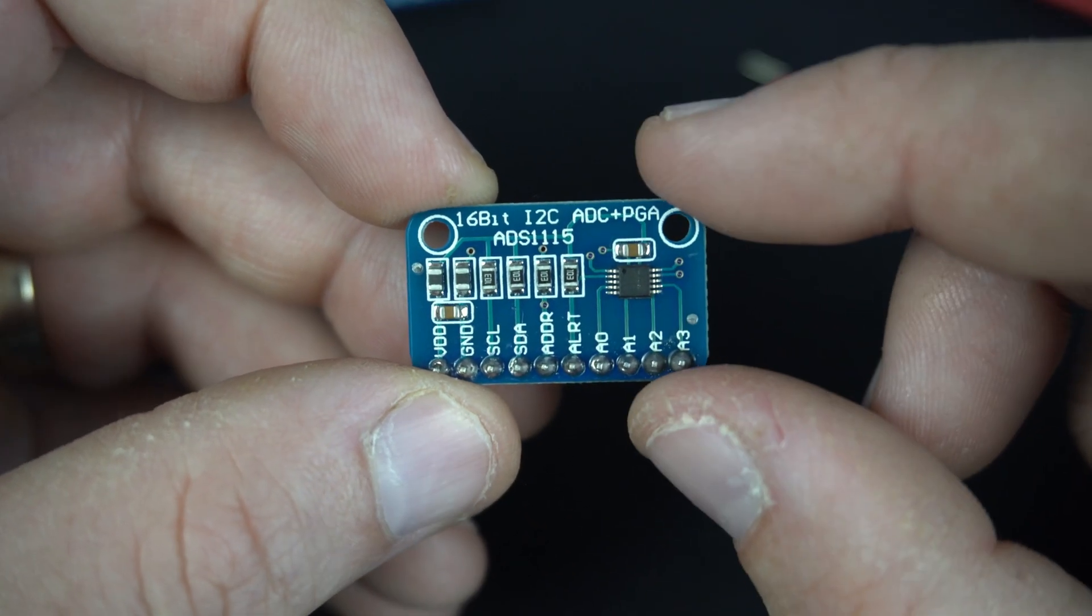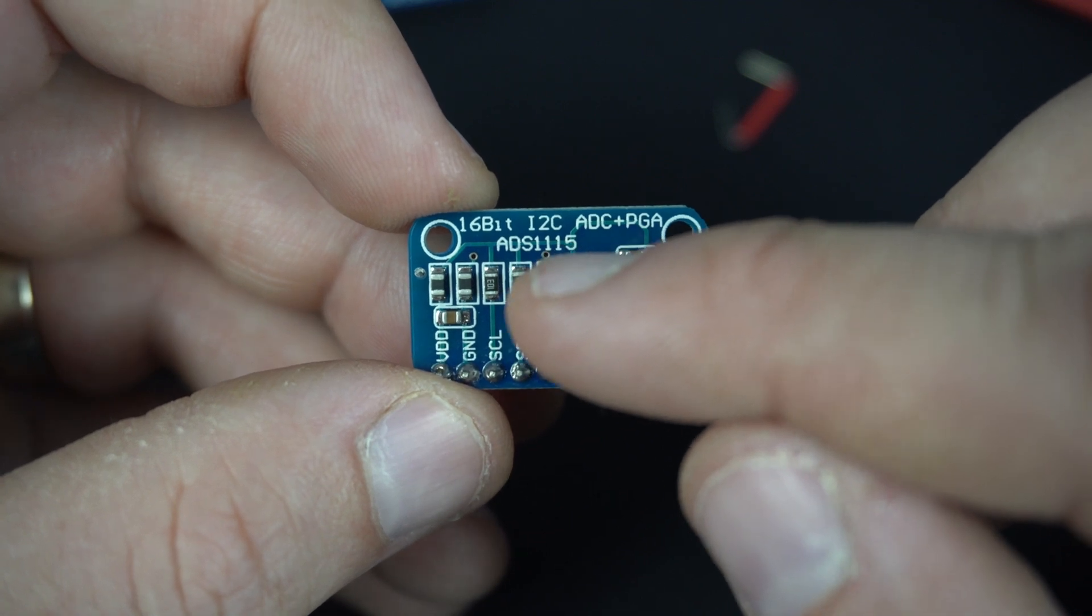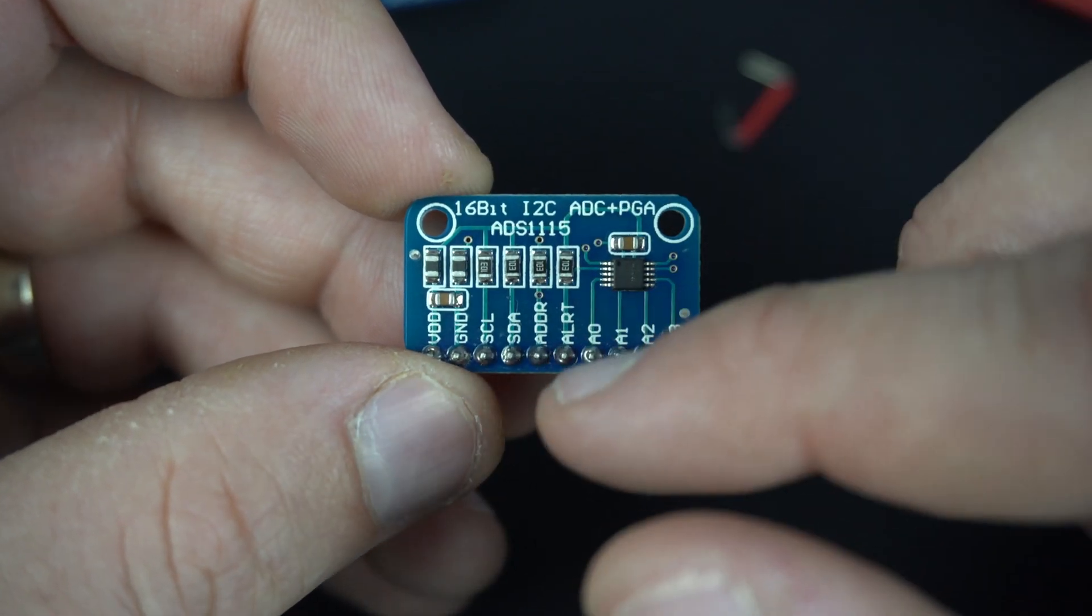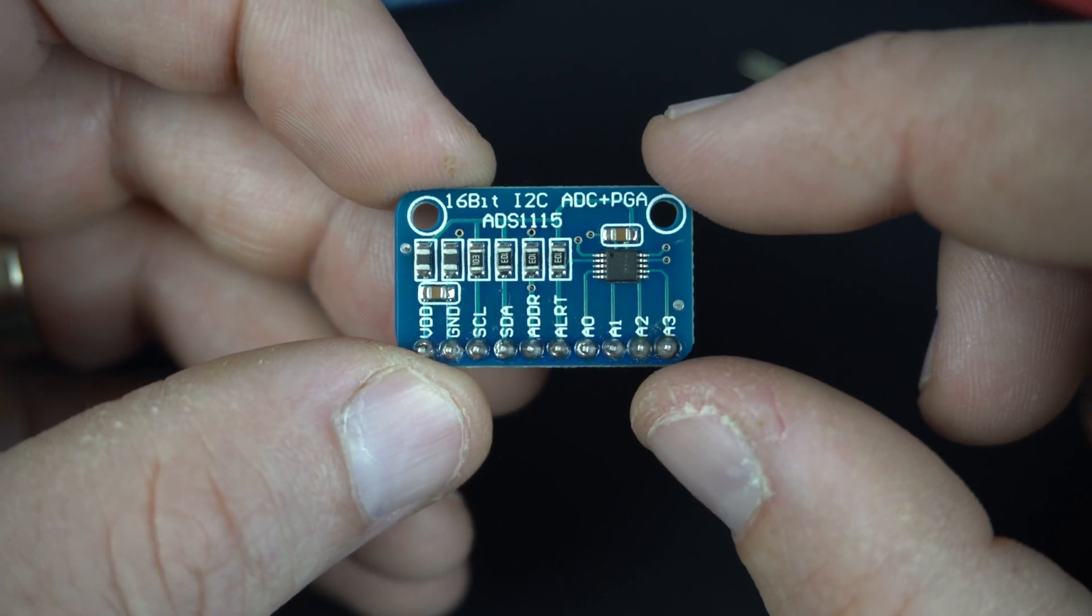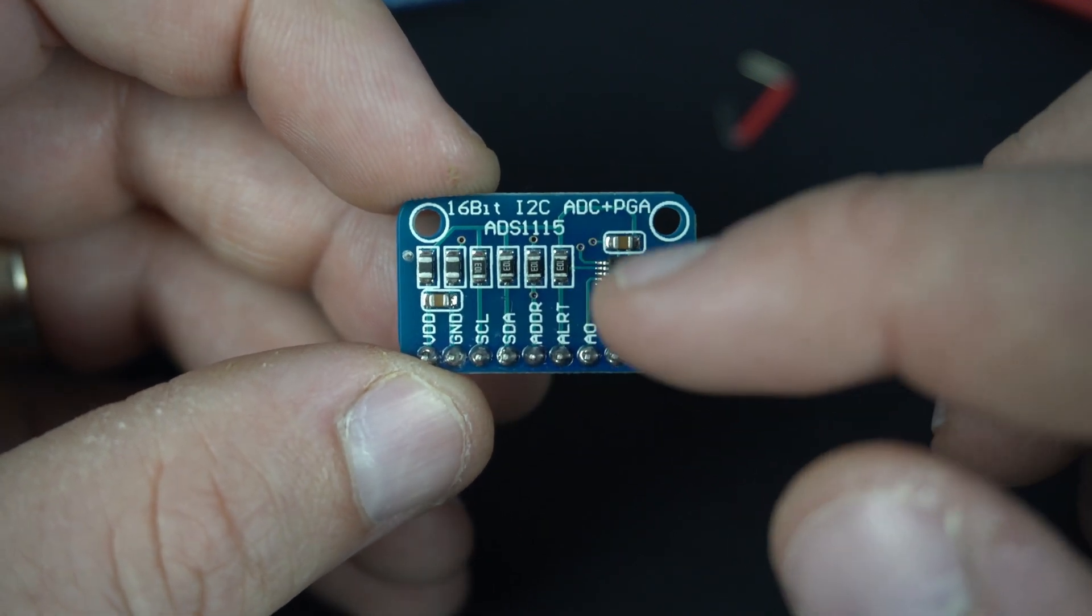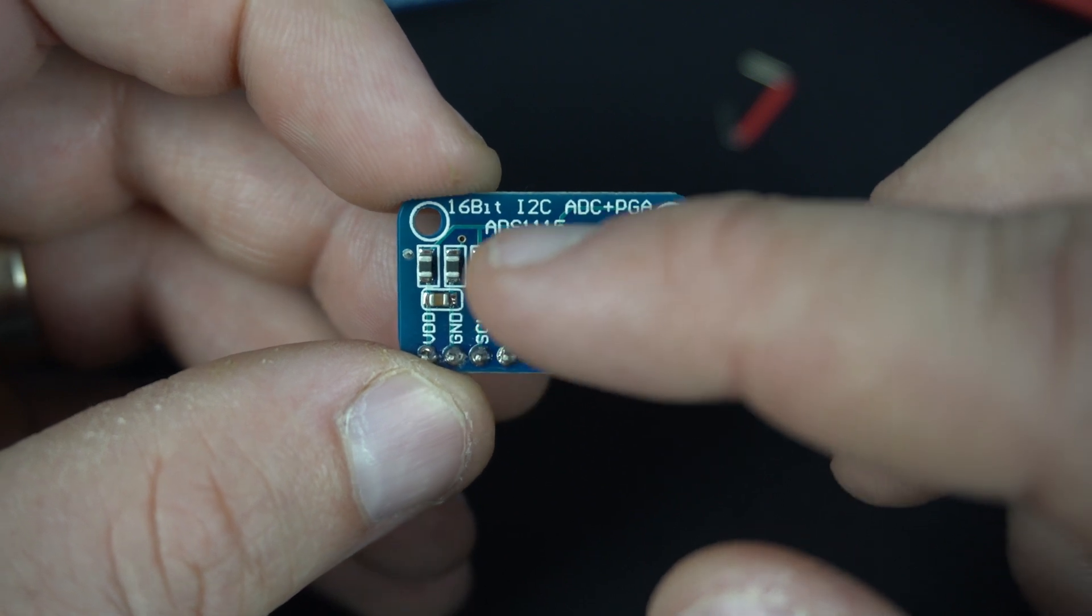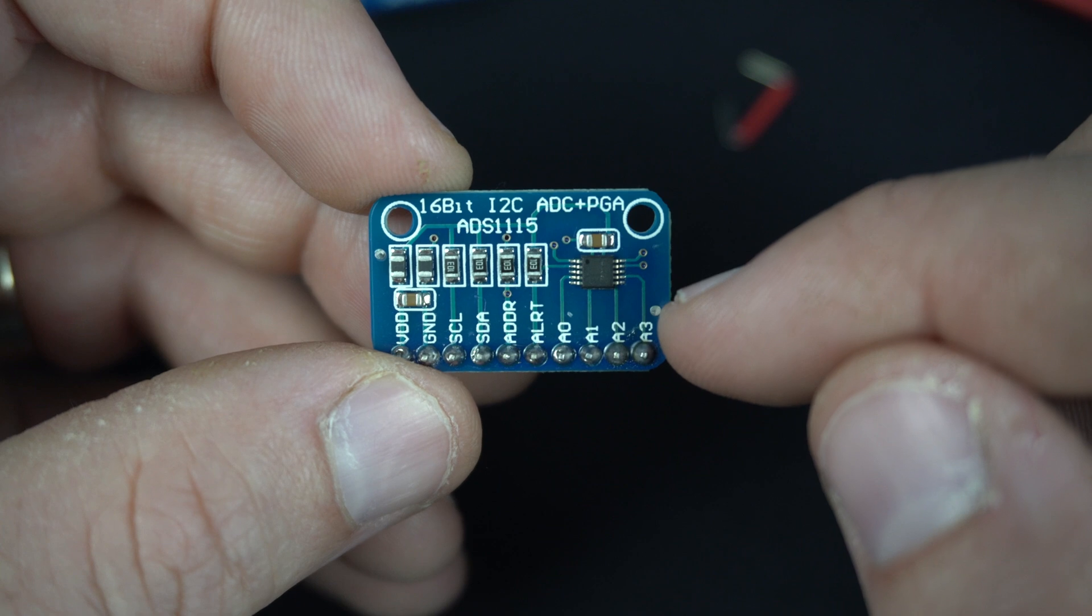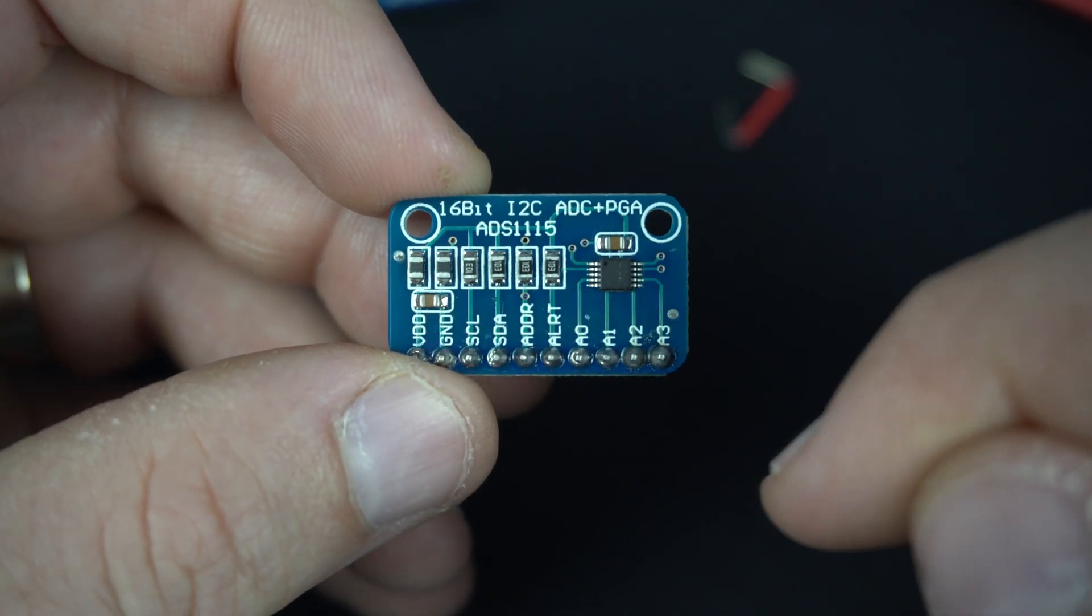This module is based on ADS1115 chip which is a 16-bit analog to digital converter. Communication with microcontroller or board is done using I2C protocol. So it is very easy to use and connect.